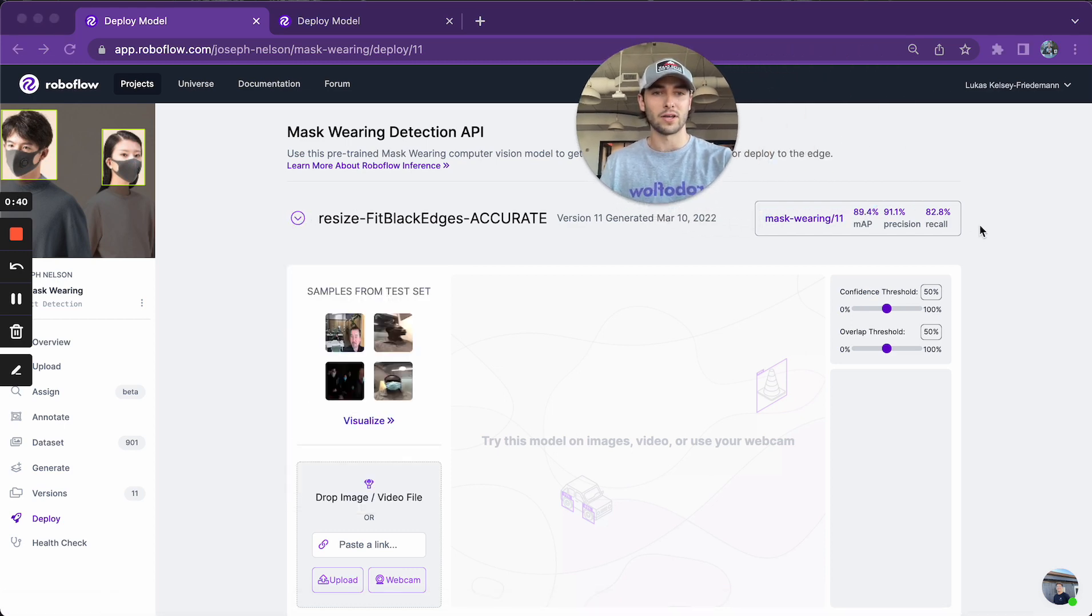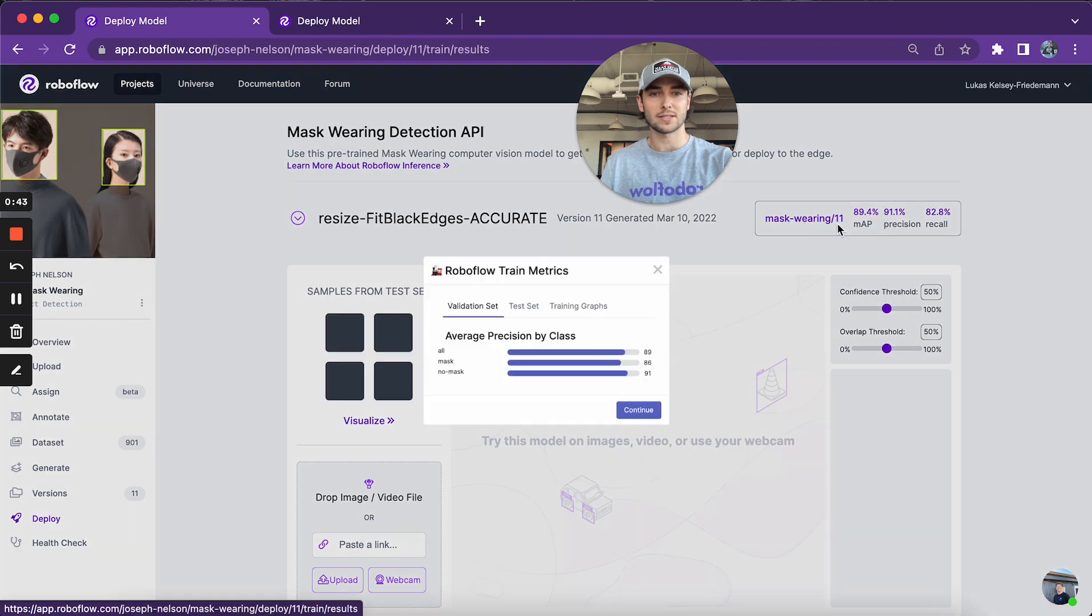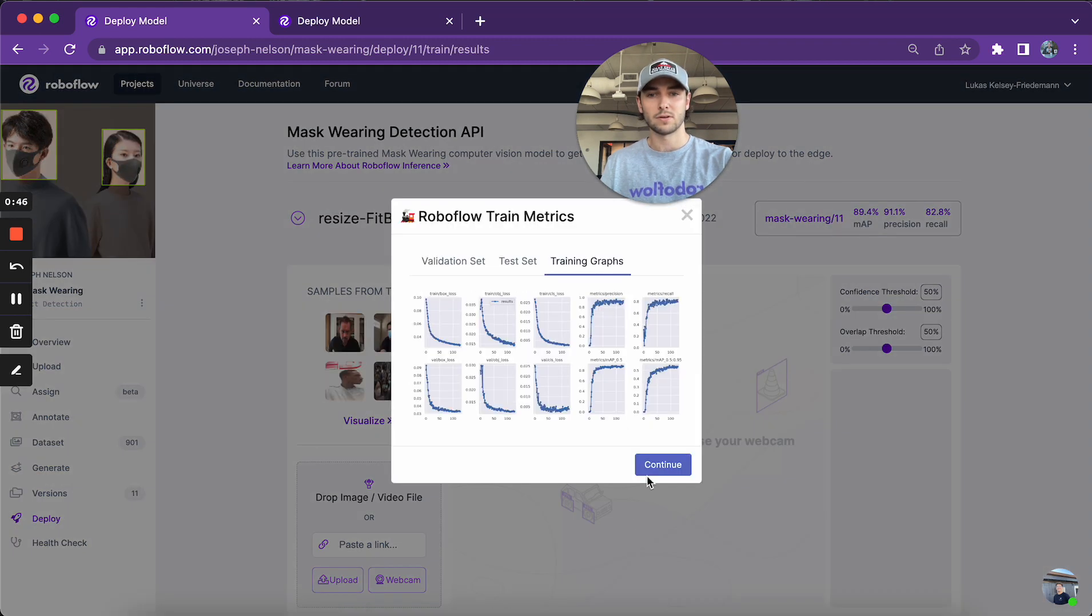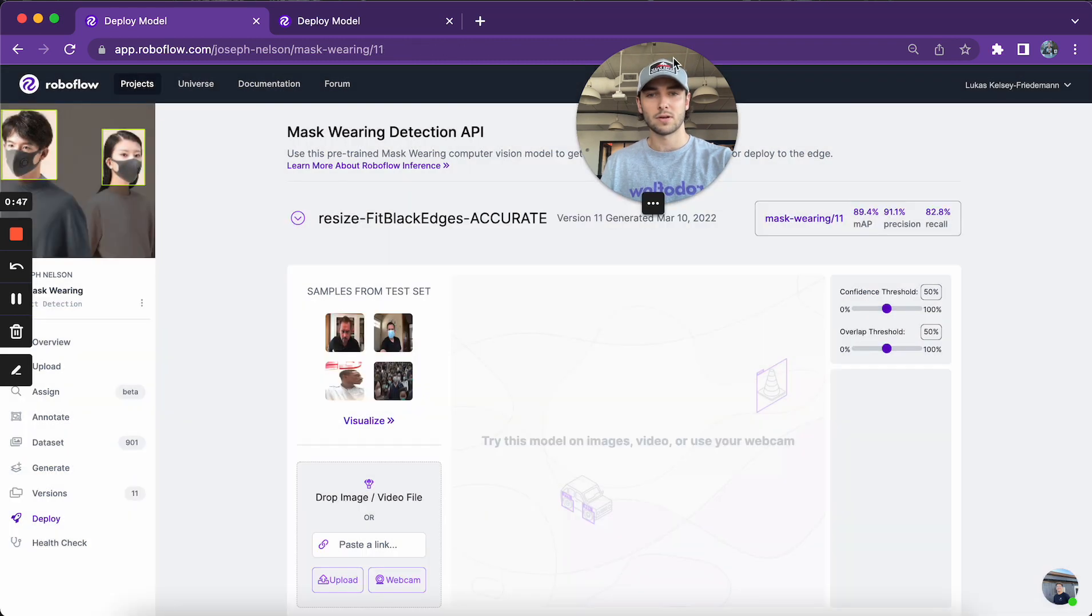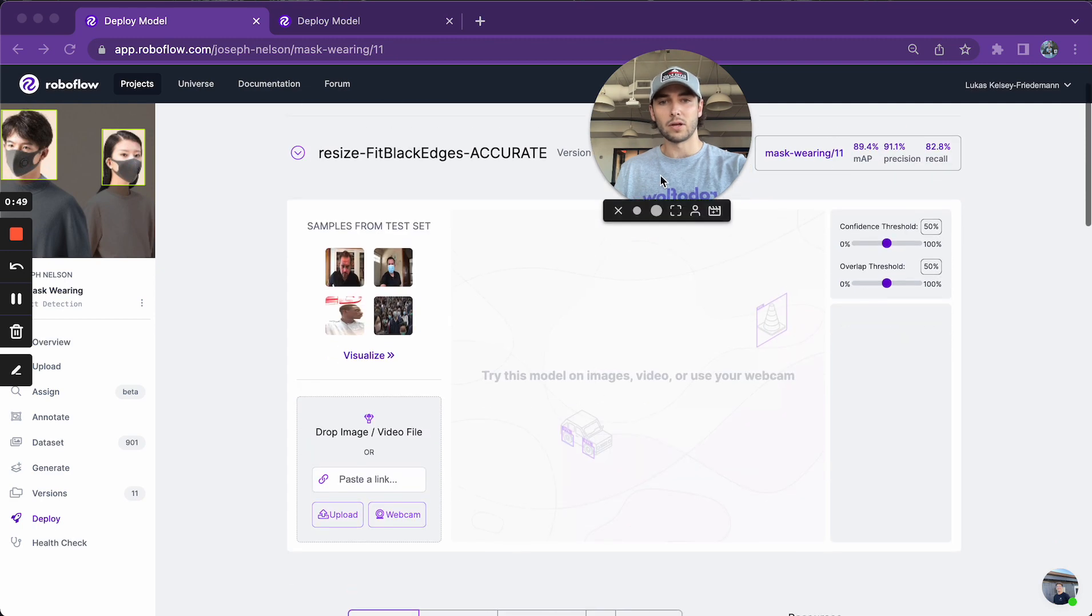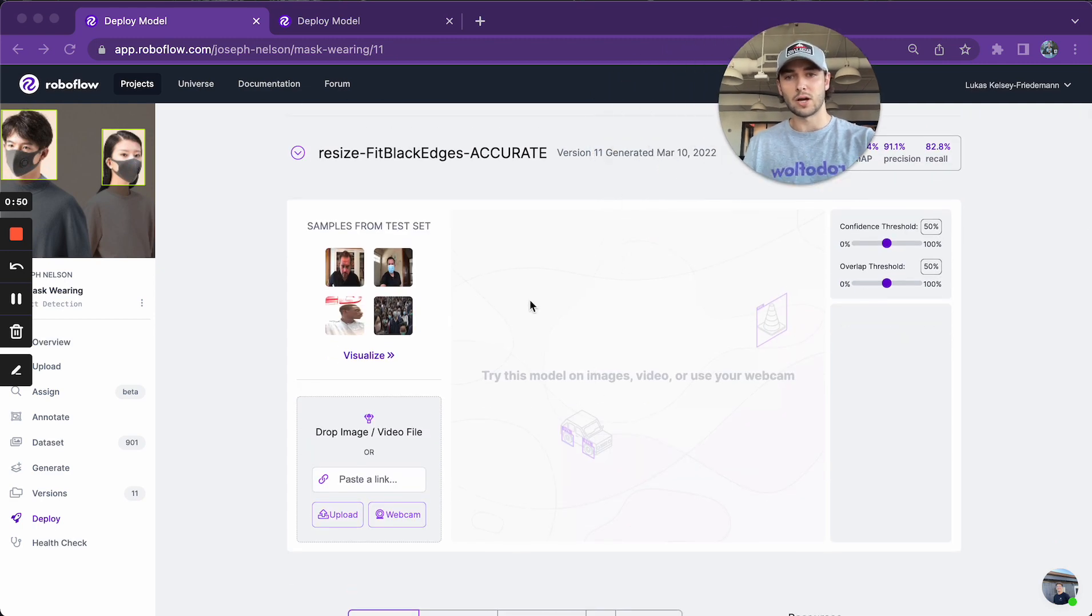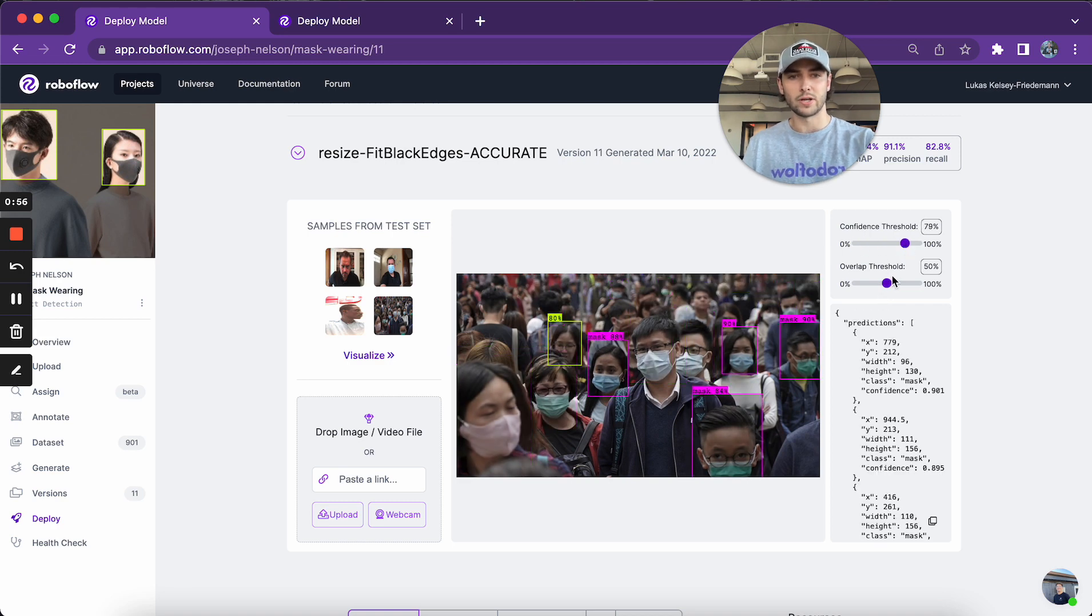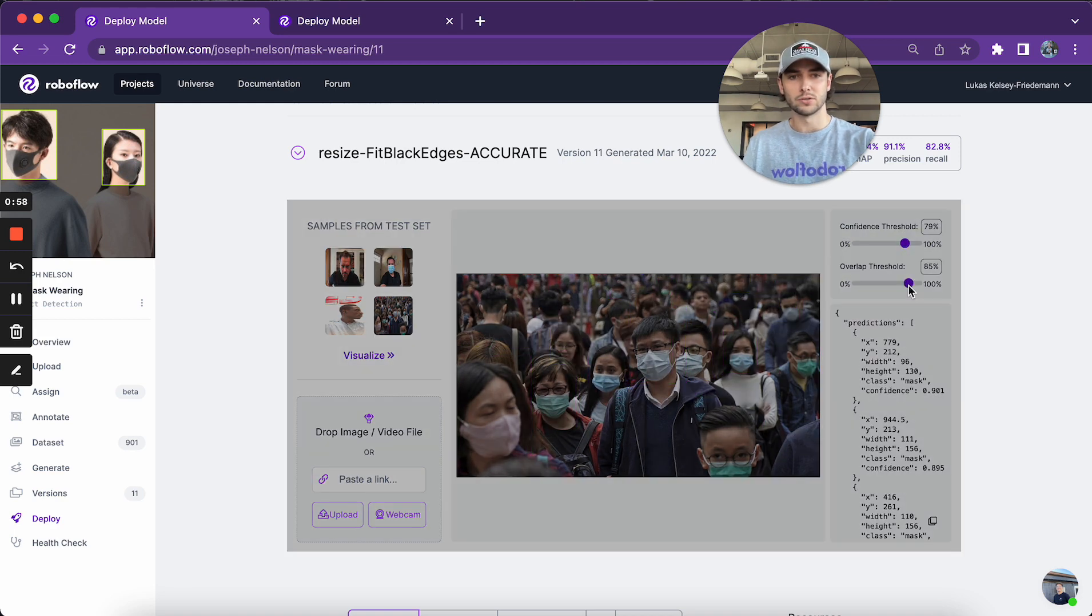And then over here you can see the training results and the stats as well as some nice visuals. And then here with the inference widget, I can choose an image from the test set. And I can change the confidence threshold over here and the overlap threshold.